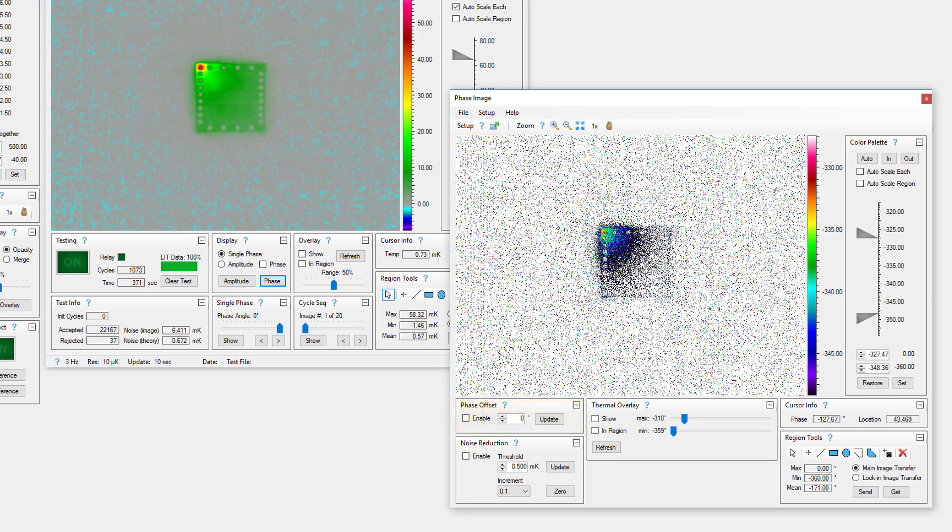The phase image is created by calculating the inverse tangent of the single phase image at negative 90 degrees divided by the single phase image at zero degrees. If pixel values in these single phase images are below the noise reduction threshold, the resulting calculated phase angle will be noisy and unreliable. Noise reduction zeros noisy pixel values by setting them equal to negative 360 degrees.